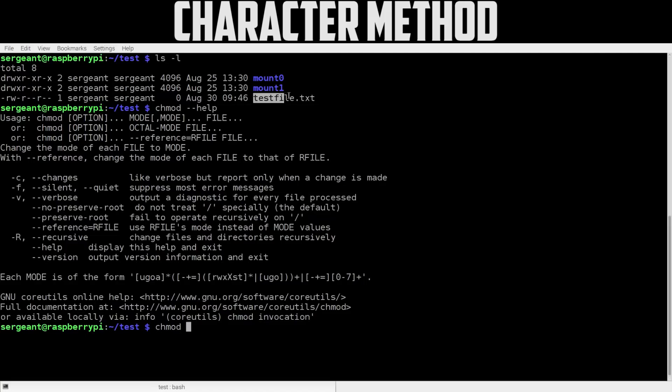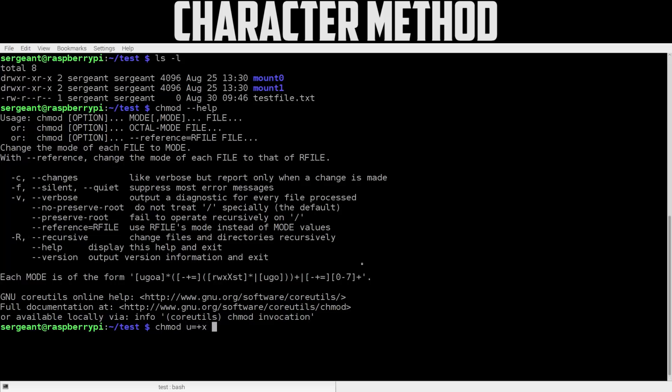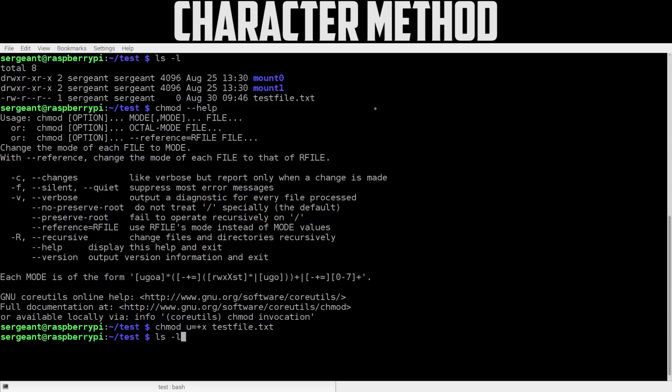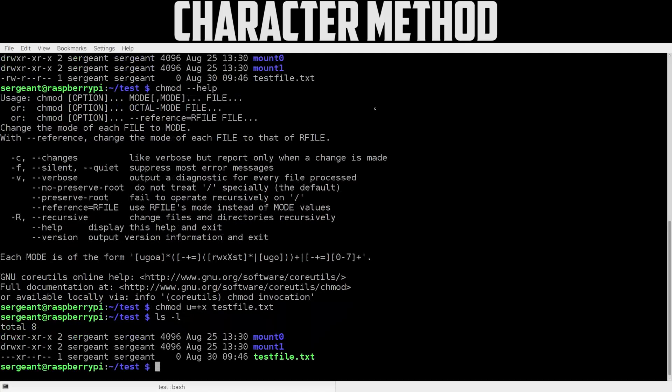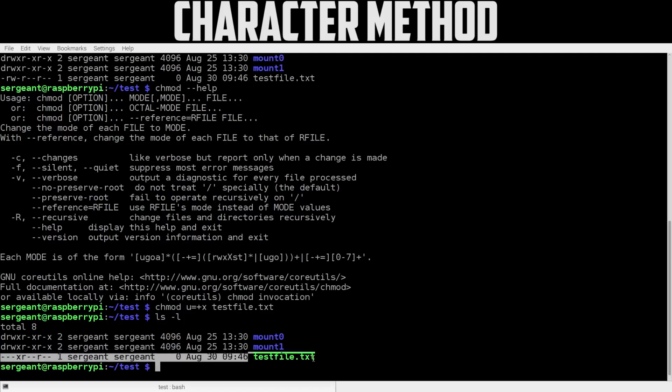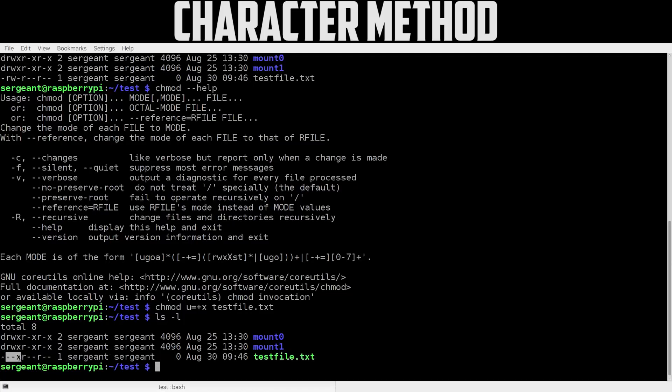Okay, let's say with our test file right here, we want to give execution permissions to the user. So we'll do chmod u=+x and then the file, which is testfile. Now we do ls -l again and we can see before our test file: read, write, but not execute for the user. Now you see test file is in green. We actually didn't add read and write, so what we did was we turned read and write off and turned on execute.